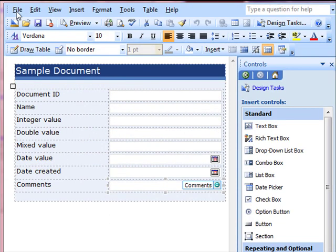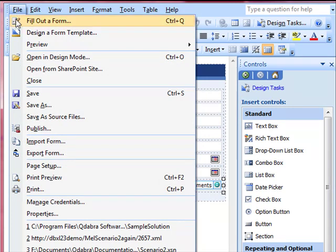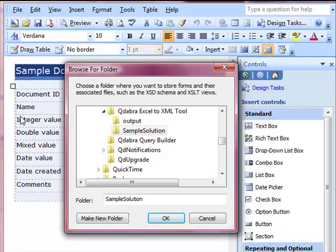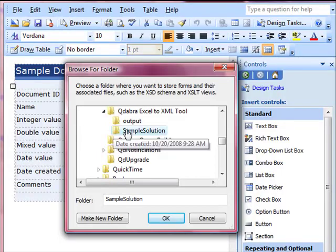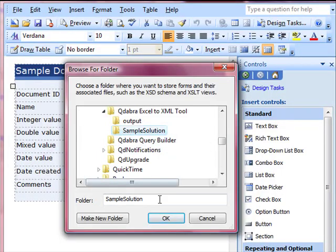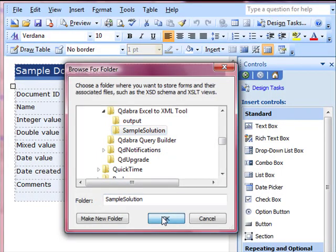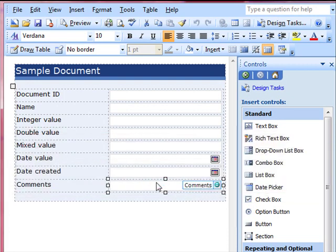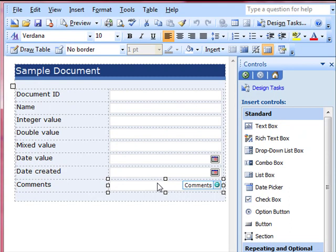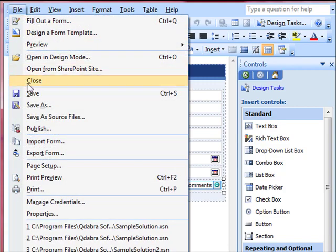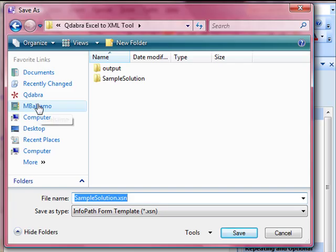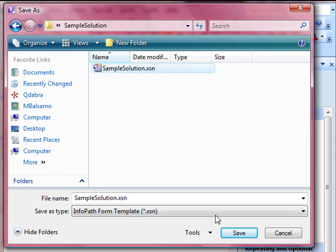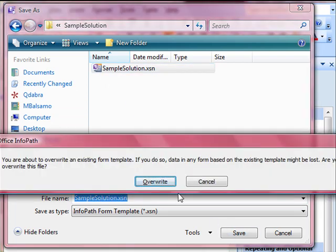Once again, save it as source files by overwriting what we previously had. We need to overwrite the sample solution.xsn file we had as well. So go to File, save as, browse to the XSN file, click Save, then overwrite.